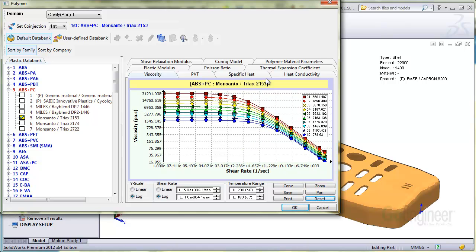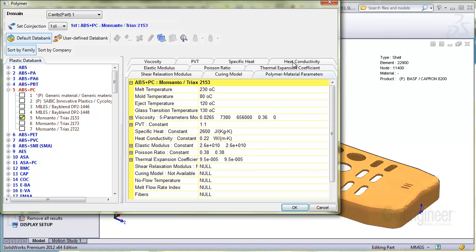The polymer material parameters tab lists parameters in a table format for a quick glance at properties.